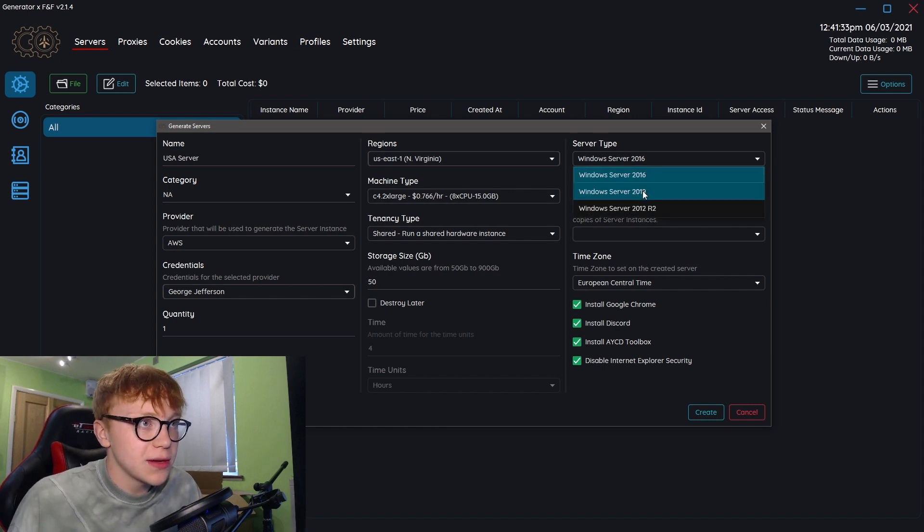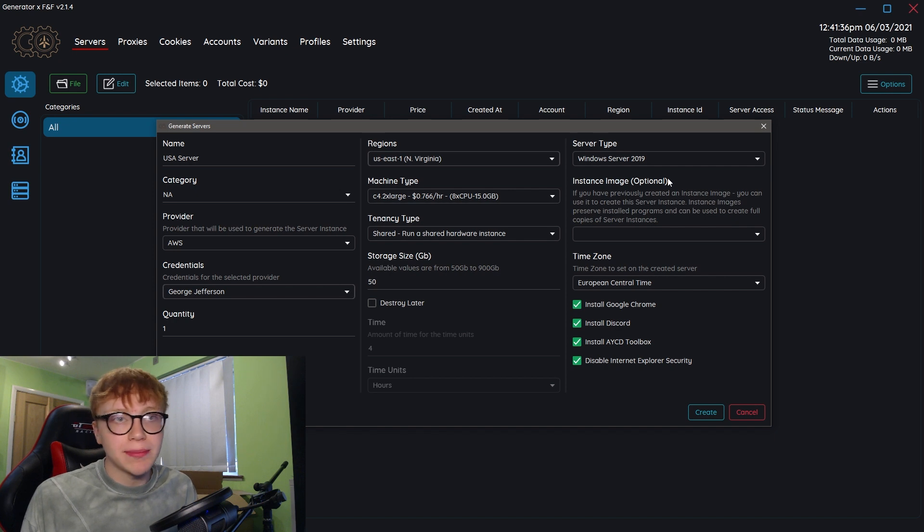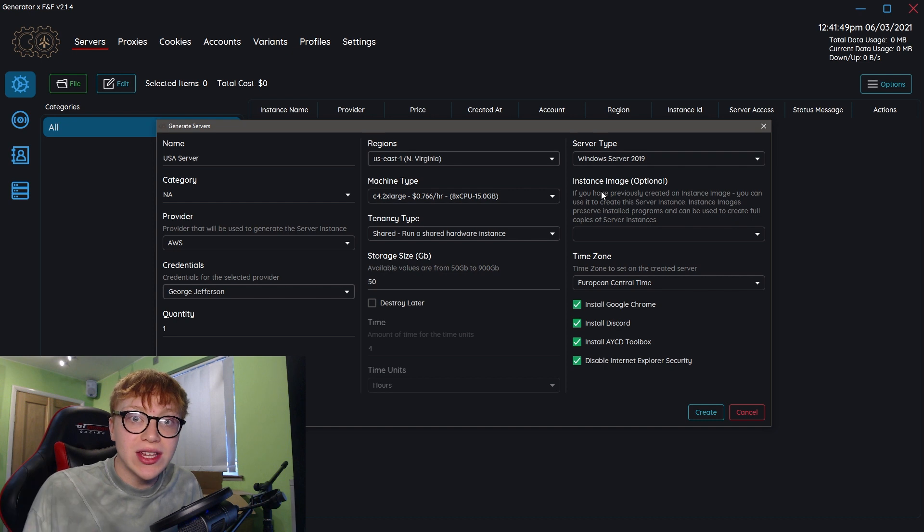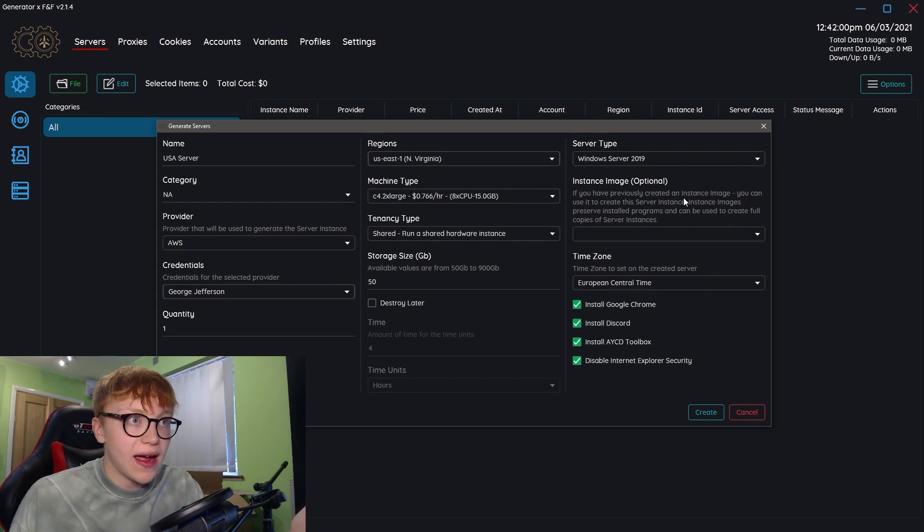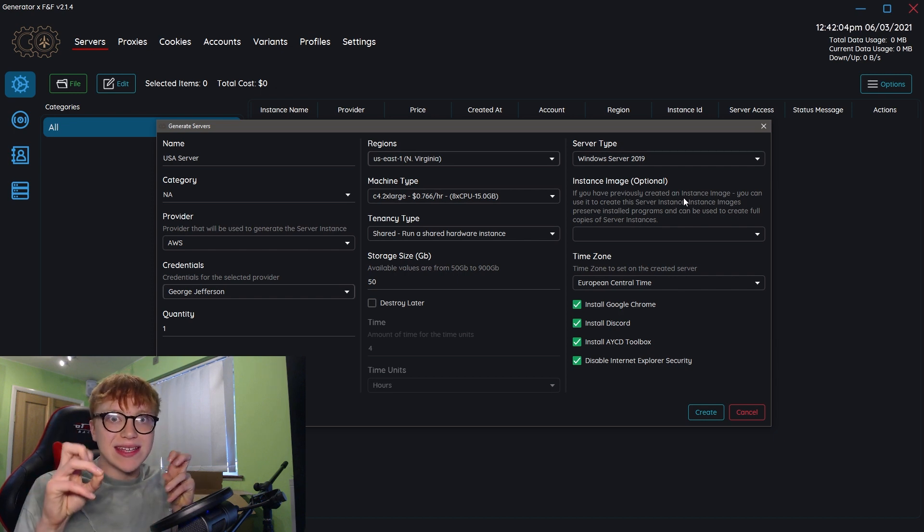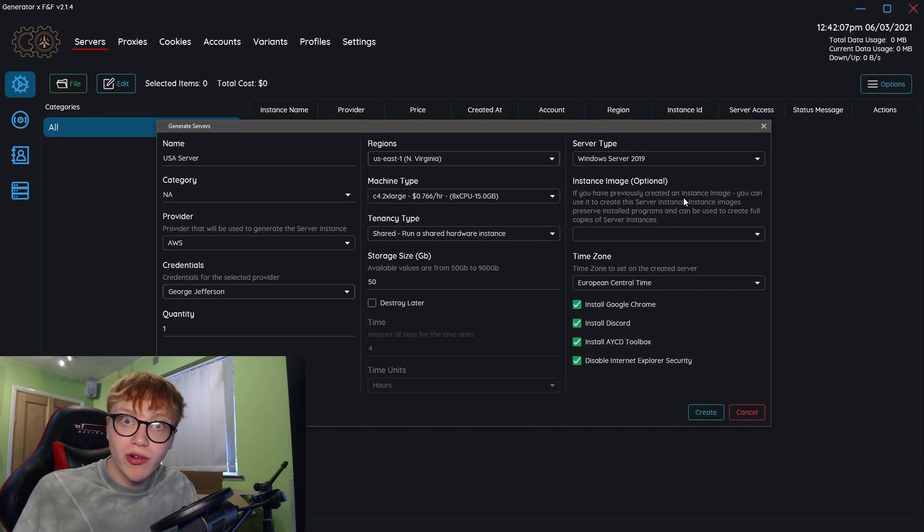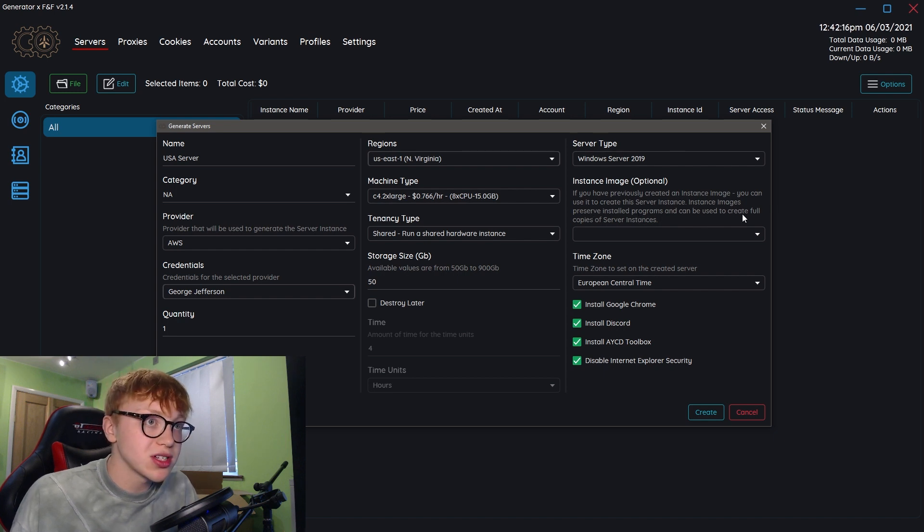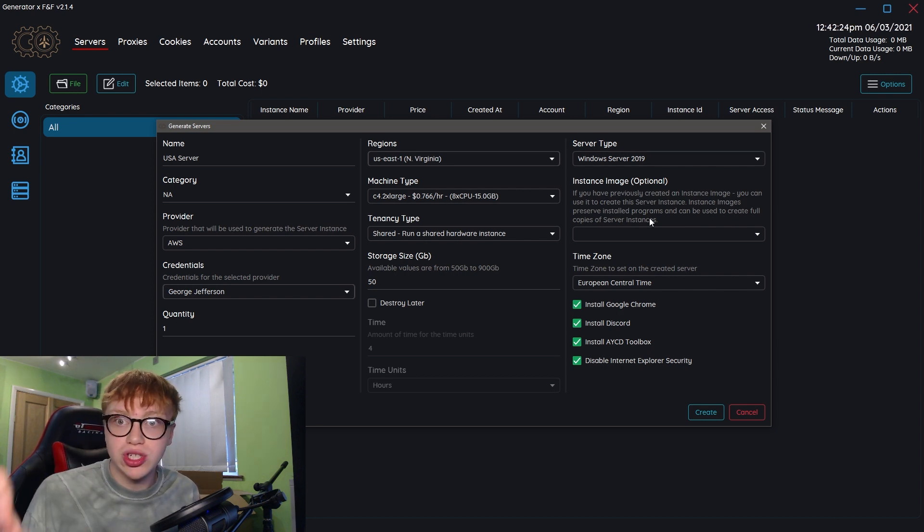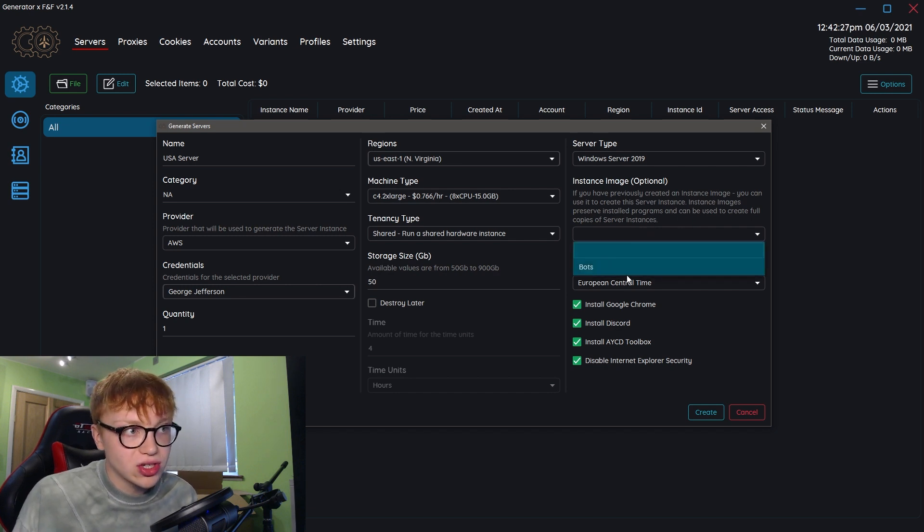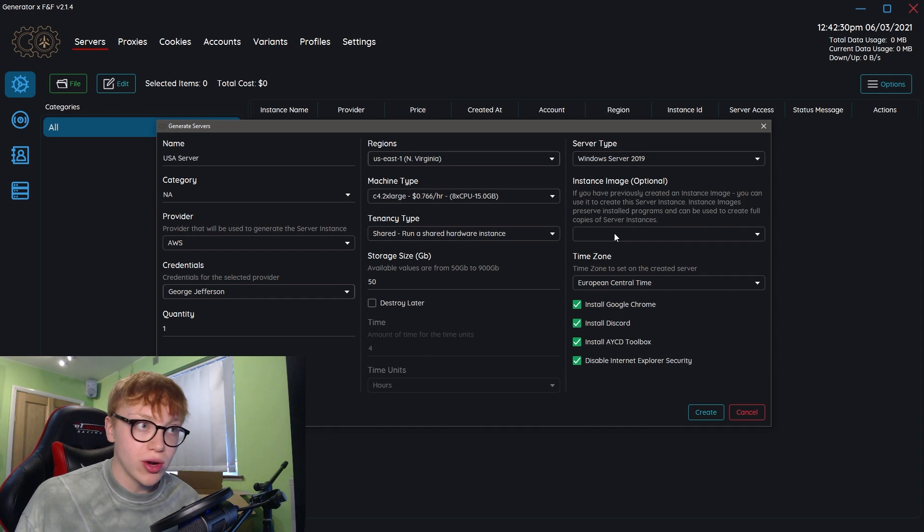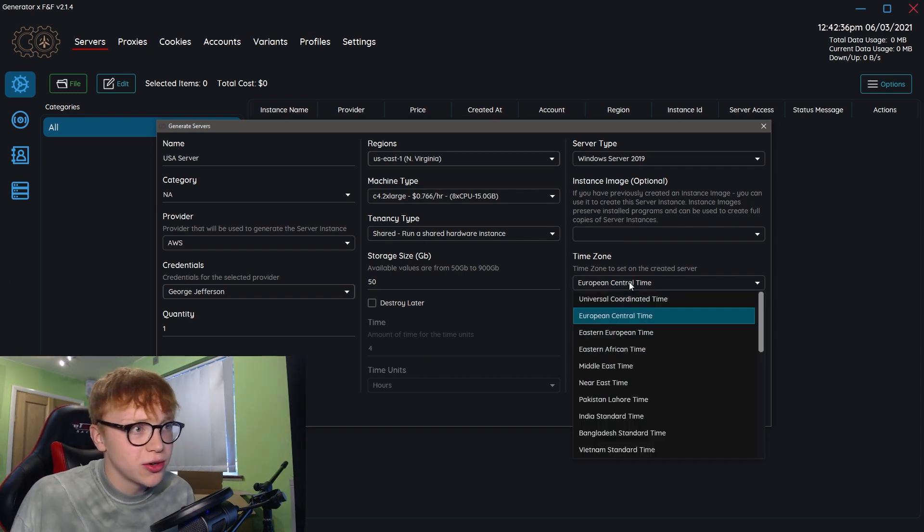Server type: let's run 2019 because let's stay up to date. I have no idea what the difference is. Instance images: this is really cool. You can essentially create a server, create an image of it. This takes all the programs on it, puts it on a disk. Essentially next time you're creating a server, you can put all those programs back on it again. You can use it to create a server instance, instance images preserve installed programs and can be used to create full copies of server instances. Let's say on a server you had Ganesh, Cyber and Sol AIO installed, and you create an image, you can instantly load that back on. As you can see, I've got one there called bots with all my bots on, so I can just create a server super fast and all my bots are on it.